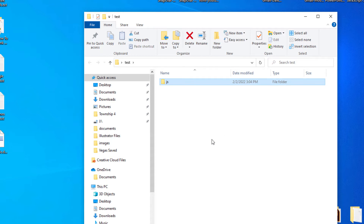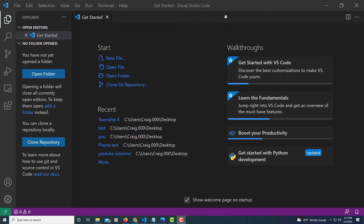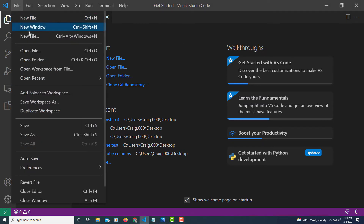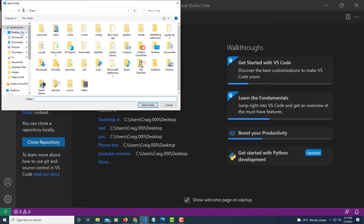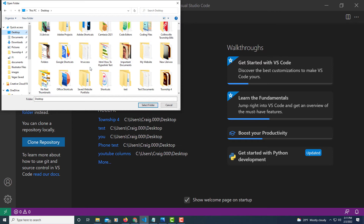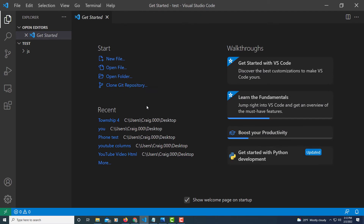Now I'm going to go over to VS Code. I'm going to open that folder I just created. I'll go to File, down to Open Folder, locate that folder I just created, click on it, and click Select Folder. Now I'm inside of that folder.